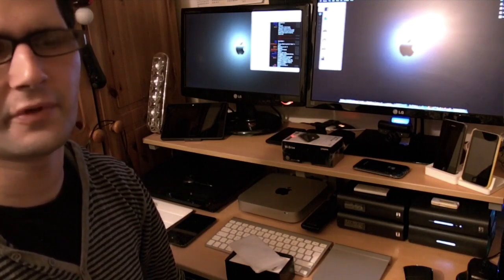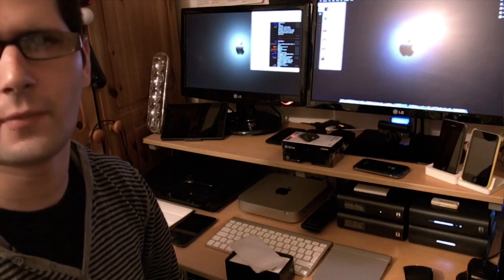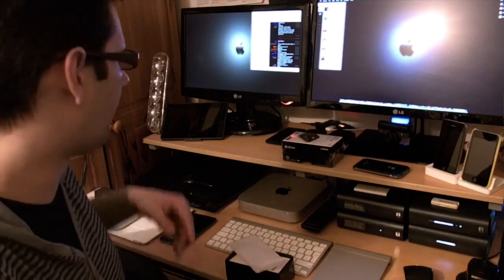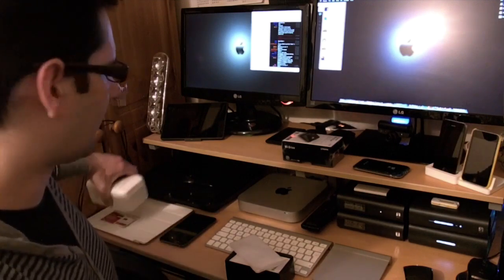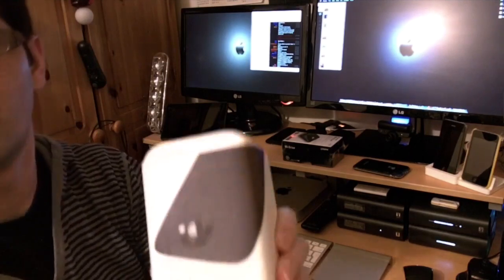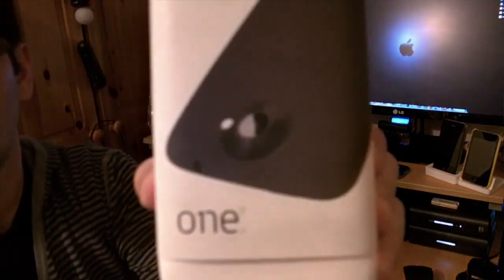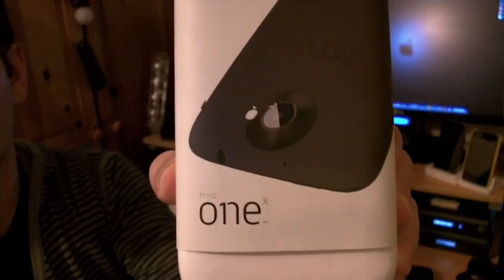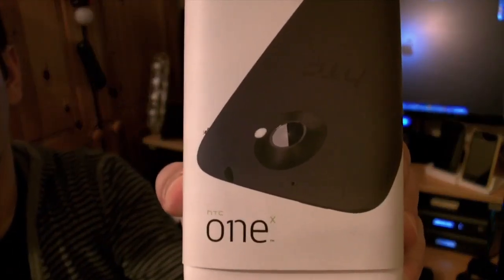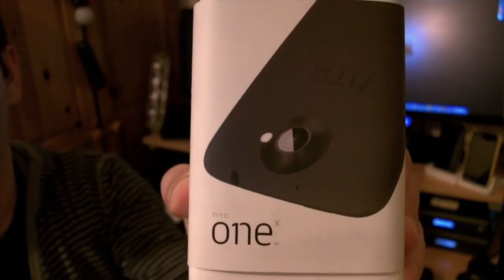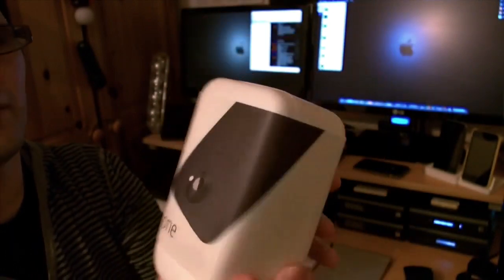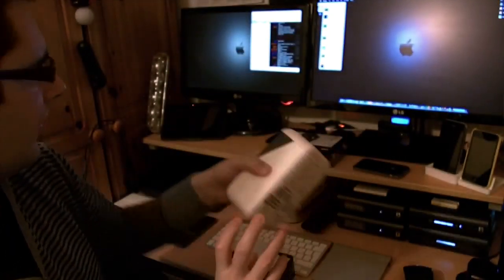Oh, one more thing—I've got a surprise unboxing for you. I might record it tonight, possibly tomorrow. But I'll give you a quick look. It's the HTC One X. Yes, the One X. I've been waiting for this for a long time.